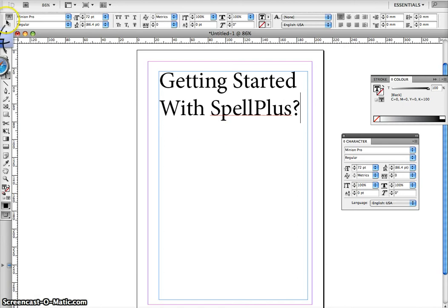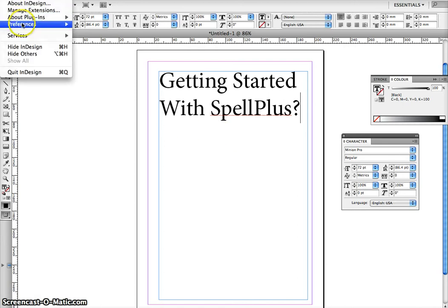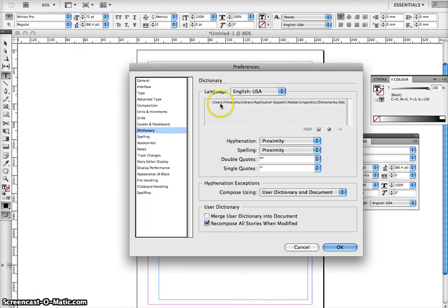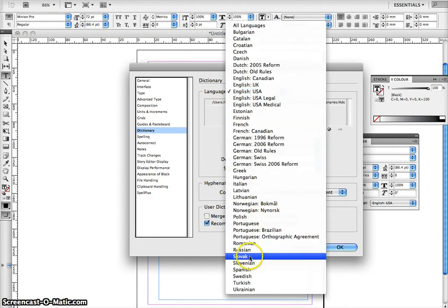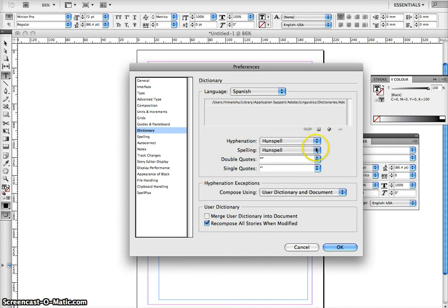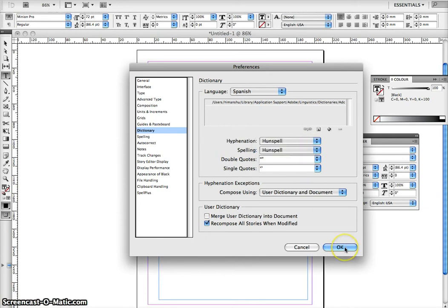For the next step, go to InDesign Preferences > Dictionary. Here, select the appropriate dictionary — for example, Spanish — and select the right vendor for hyphenation. For spelling it is Unspell, and for Spellplus it is also Unspell. Click OK to apply this setting.